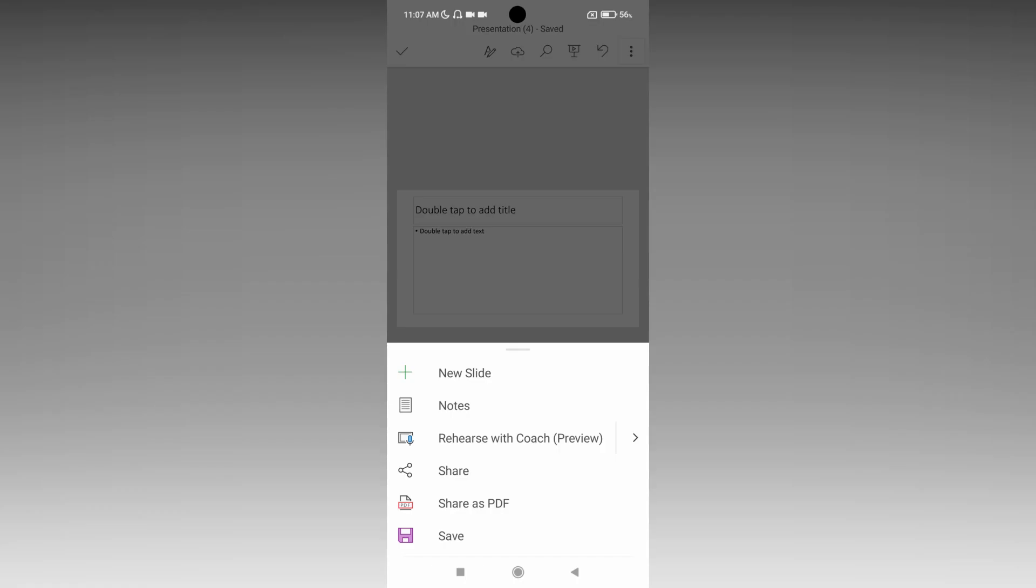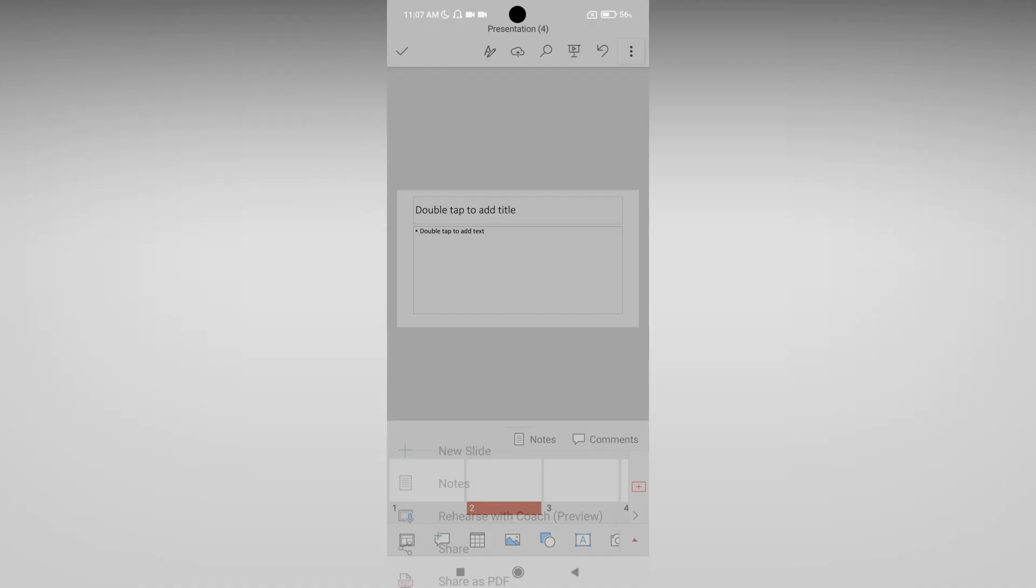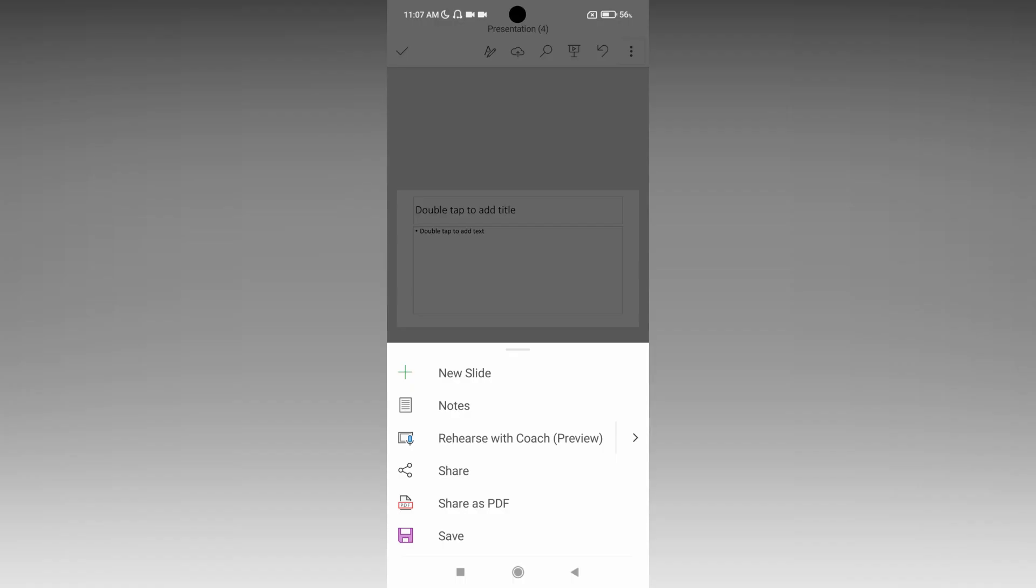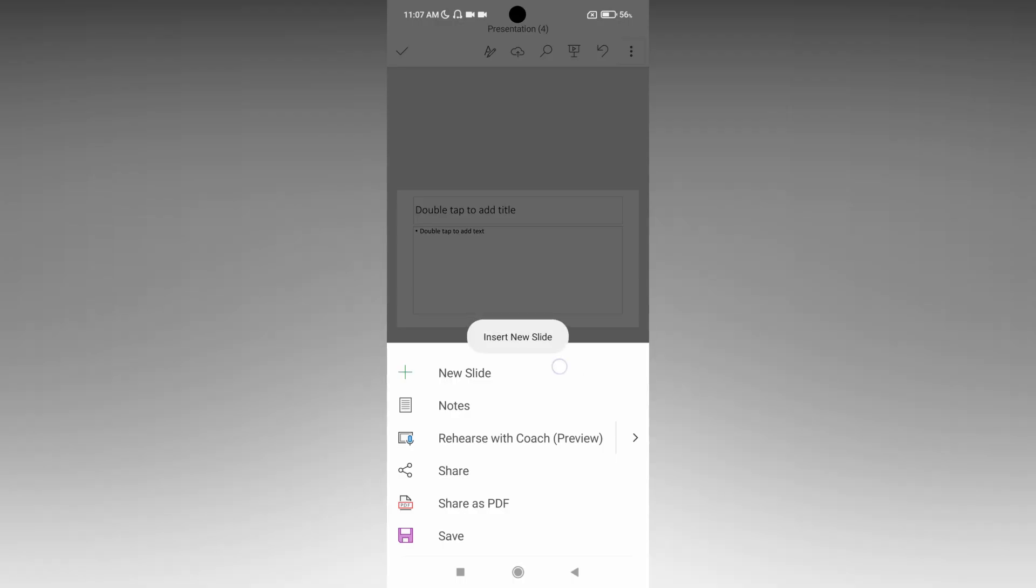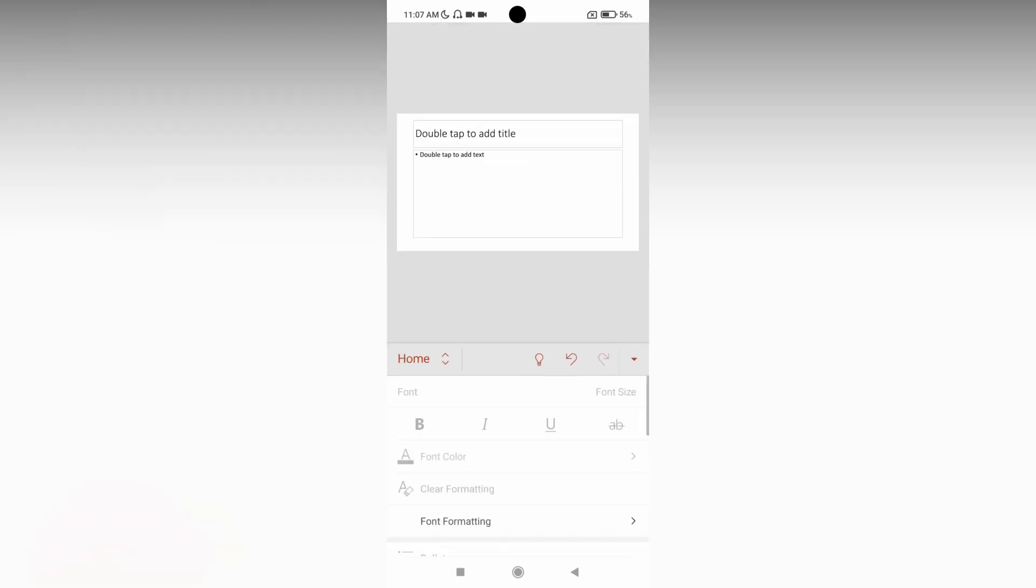You can also add a slide by using this particular option on the side. Otherwise, just click the slide, click on the three-dot menu option, and click on new slide, which will insert a new slide like this.